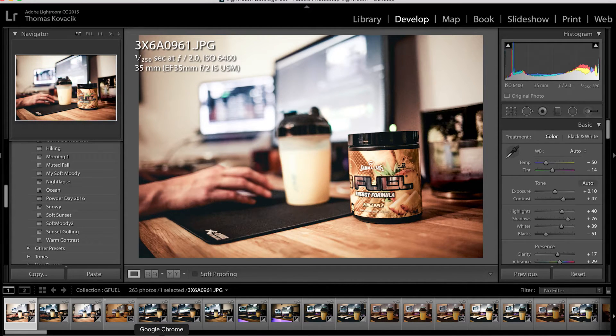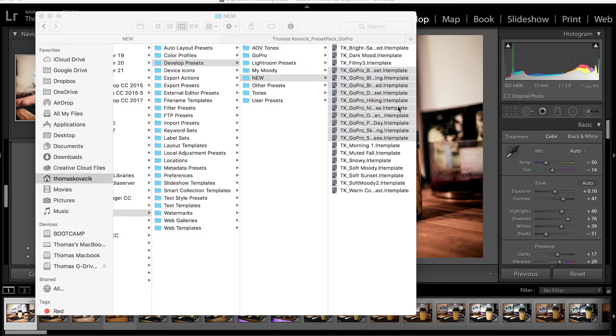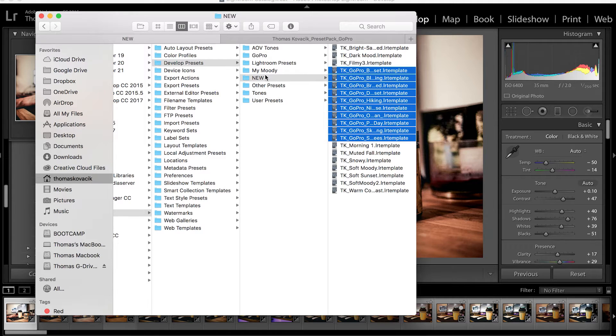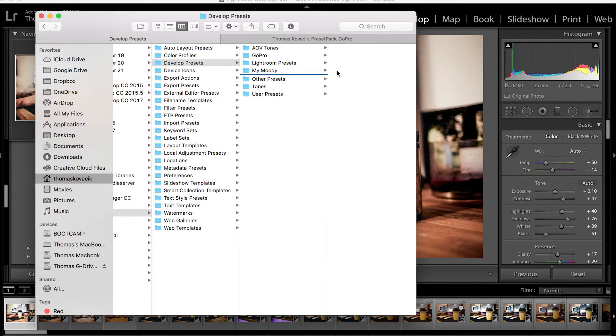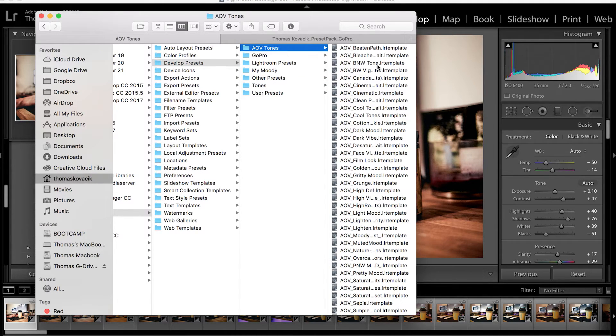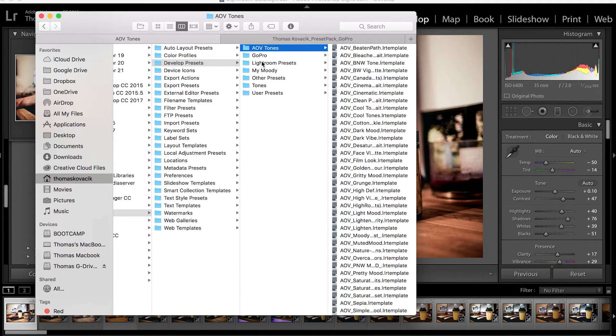So it's super simple and really easy to figure out, and you can always go back, change them around, and you can always export them out into a zip file so you can sell years later and all that stuff.